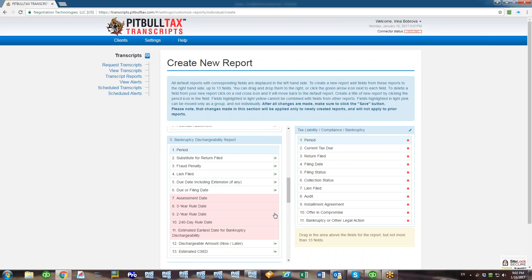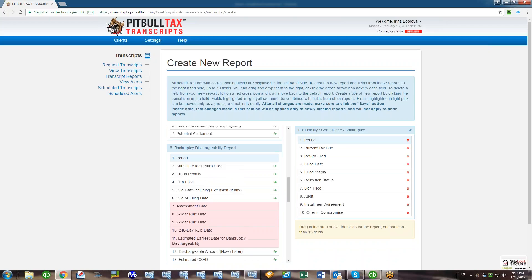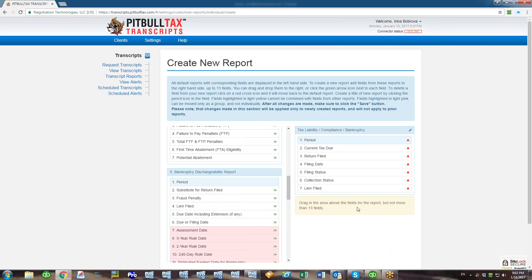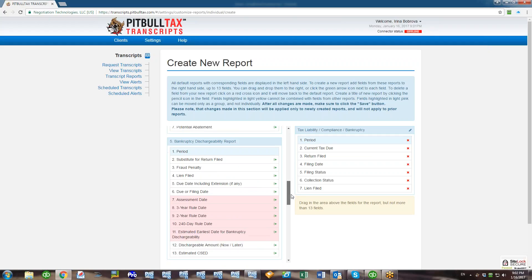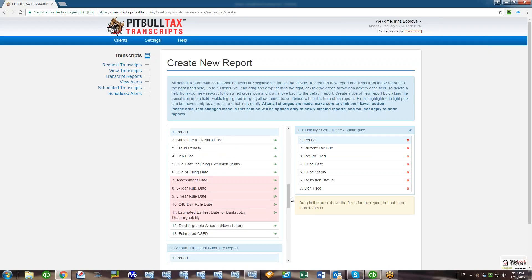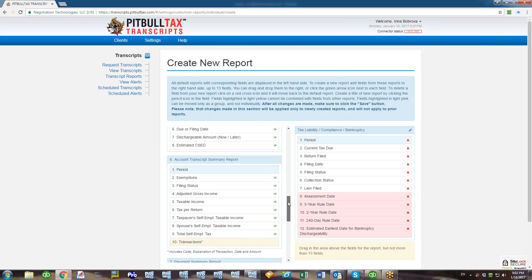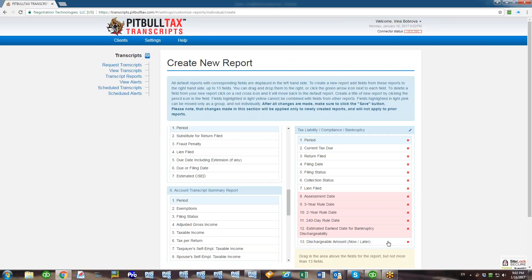Let's say from the Bankruptcy Dischargeability Report I want to move these five fields from 7 to 11, but I don't see a green arrow icon next to them and I also cannot drag and drop them because I already have 11 columns in my new report and these are additional five. So if I will remove some of the fields from my new report, I can just easily add this entire group because remember, light pink means that I can move these fields only as a group.